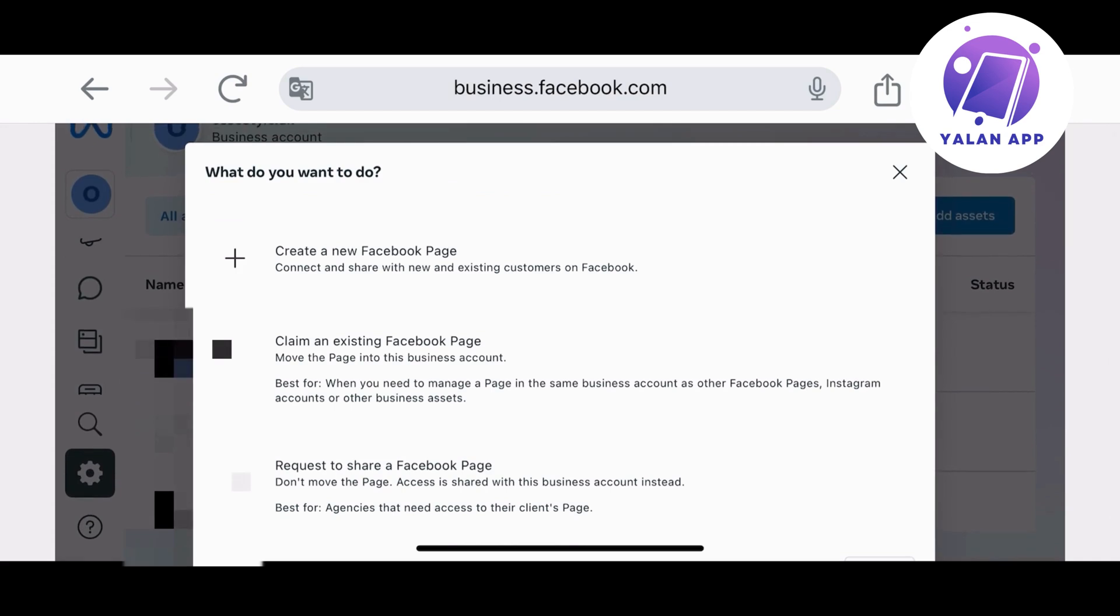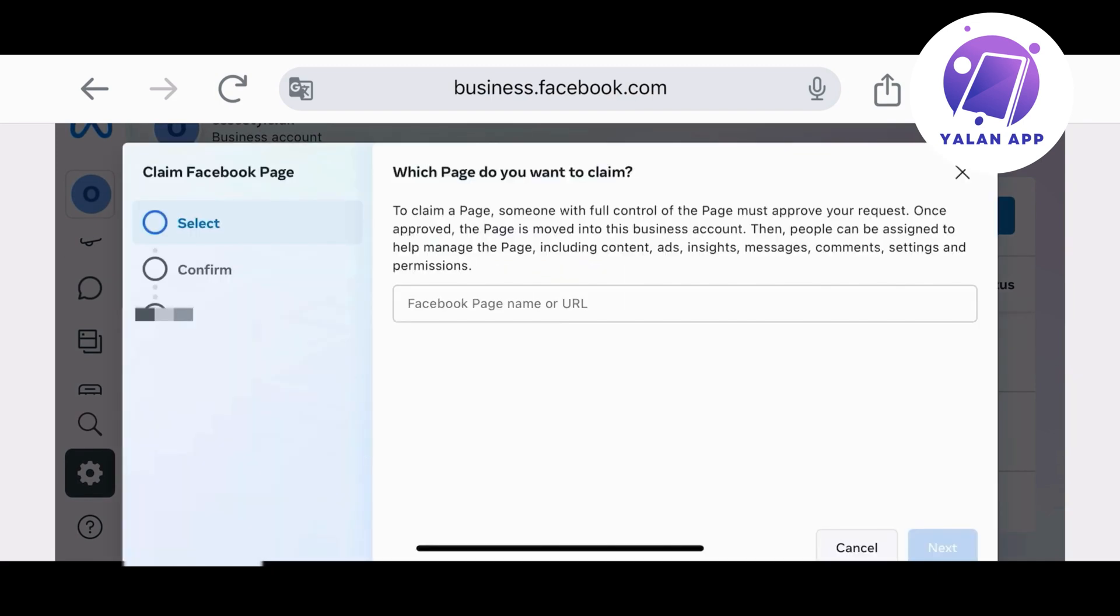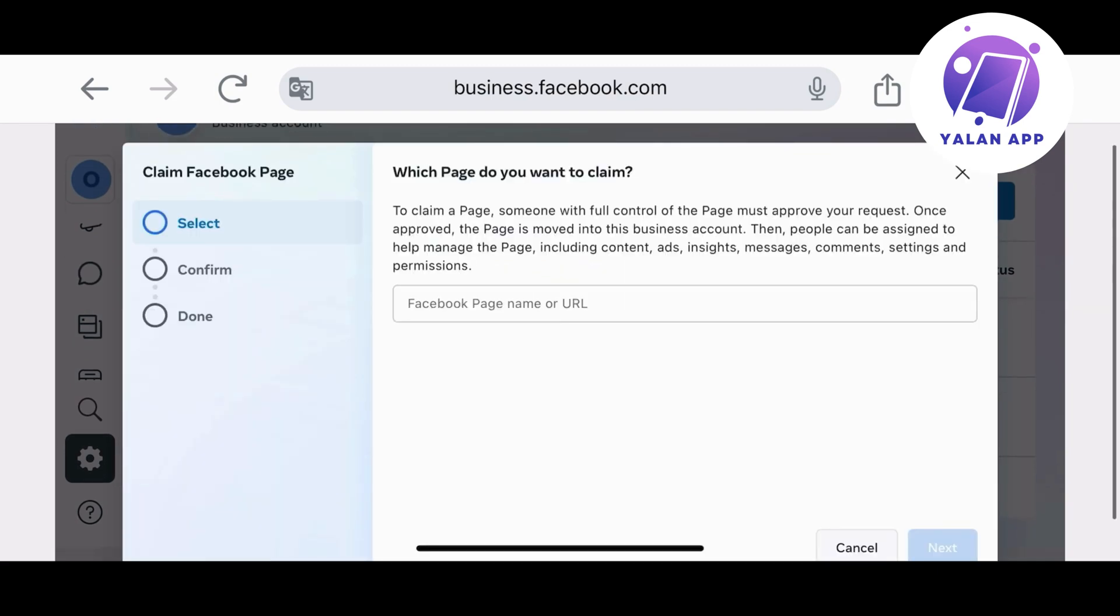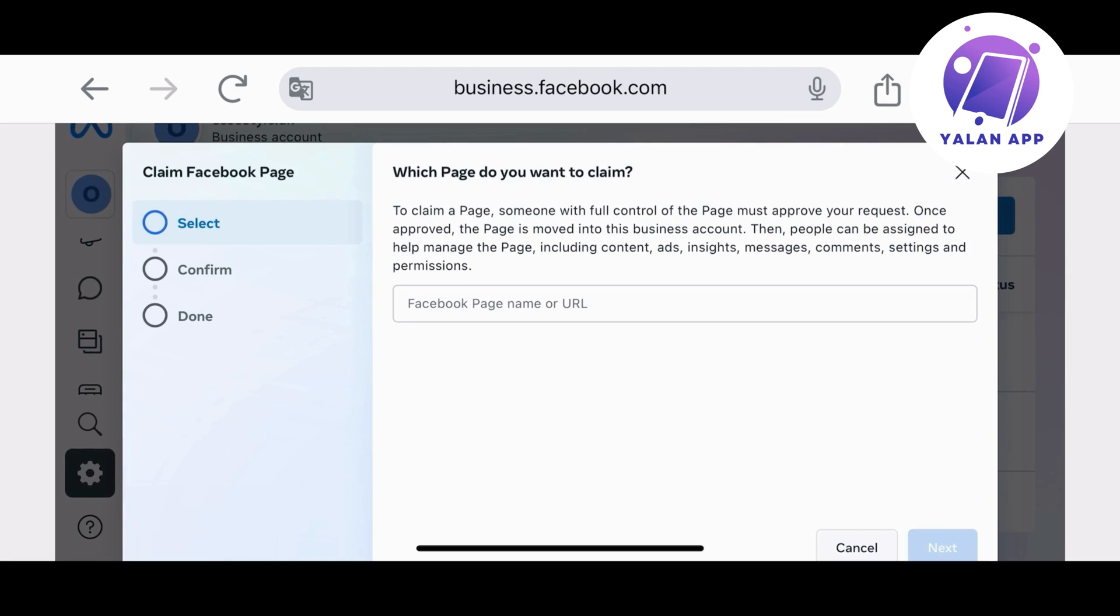You will need to click on this option and then from here simply type in the Facebook page name or put in the URL link of that page that you want to claim. Basically, you'll only need to fill in this information and click on next.